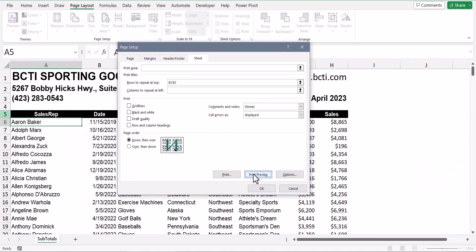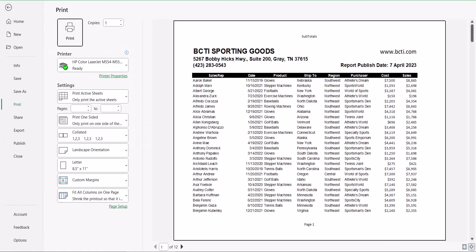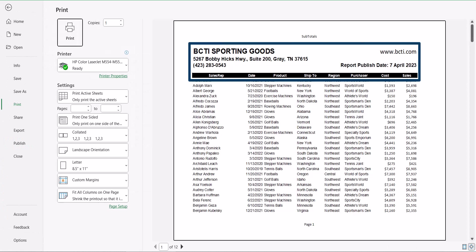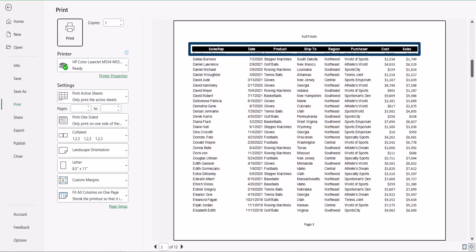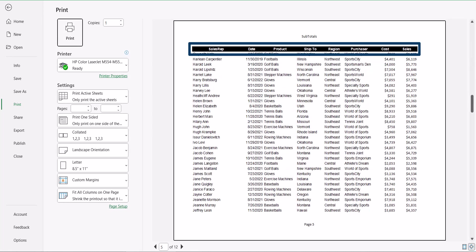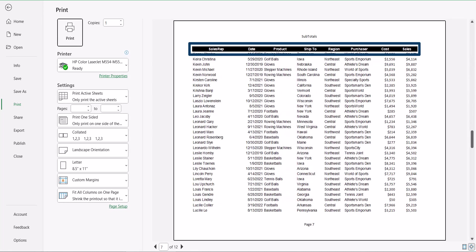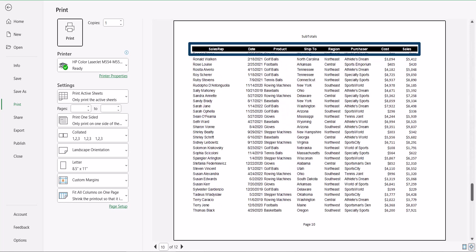Now, when we return to print preview, we can see page one remains unchanged. It has the full header information, but pages two forward only contain the table's heading row as a repeated row at the top. This maximizes paper space for transactional information.